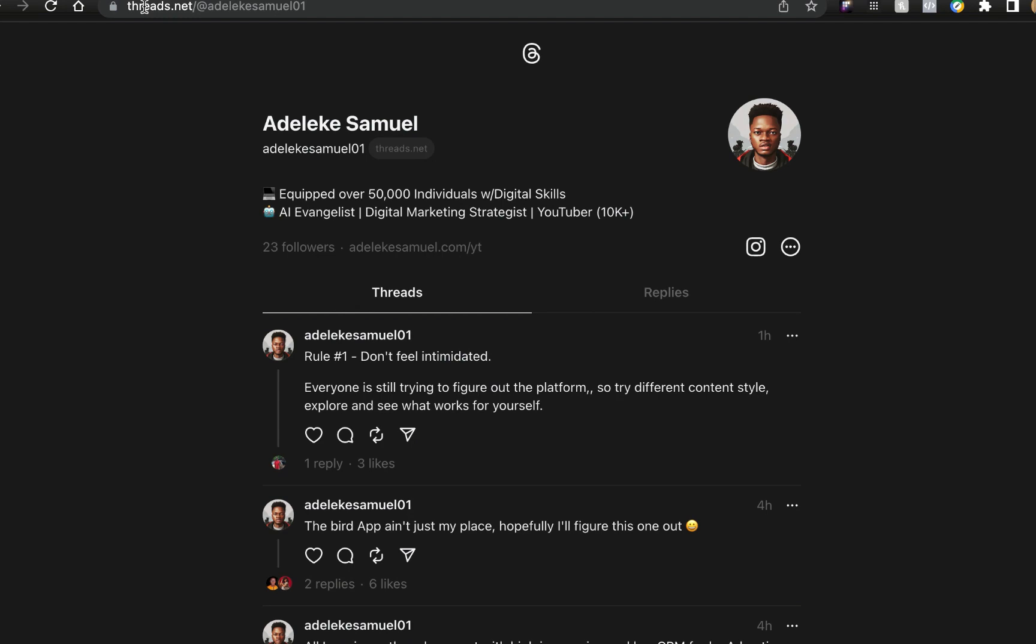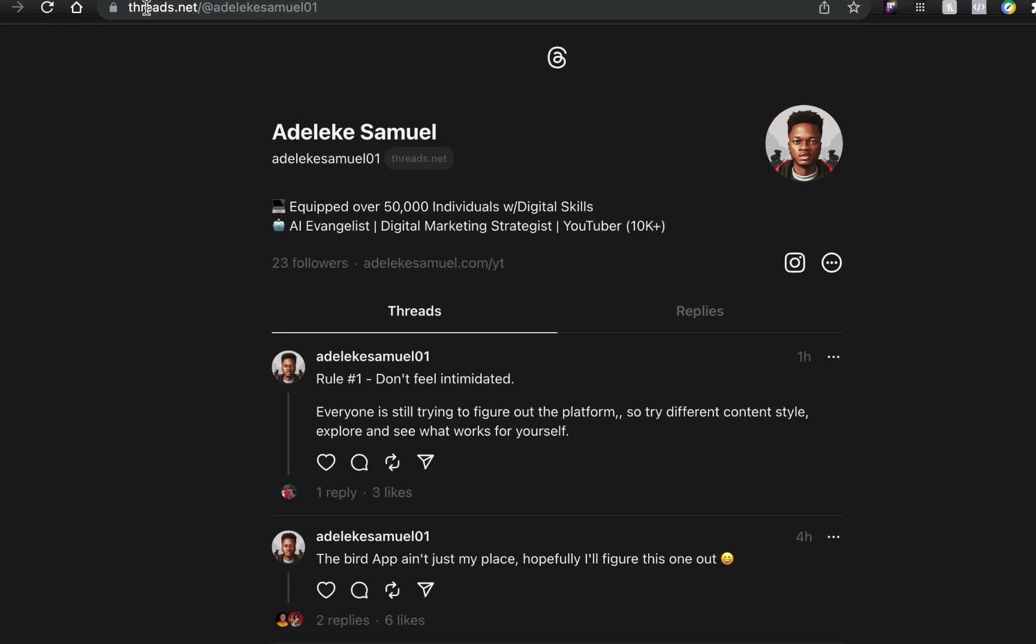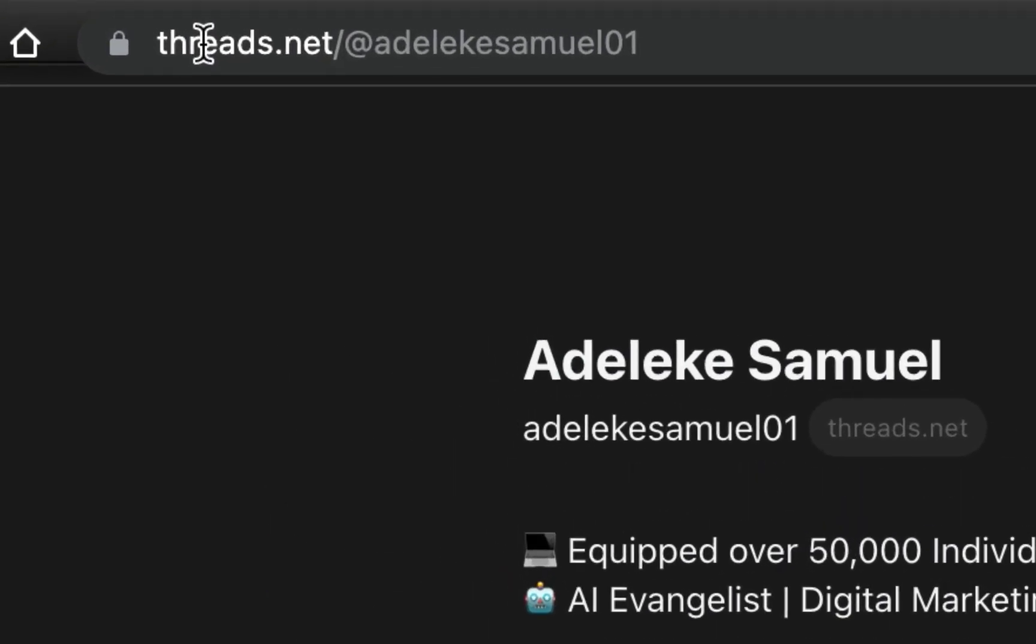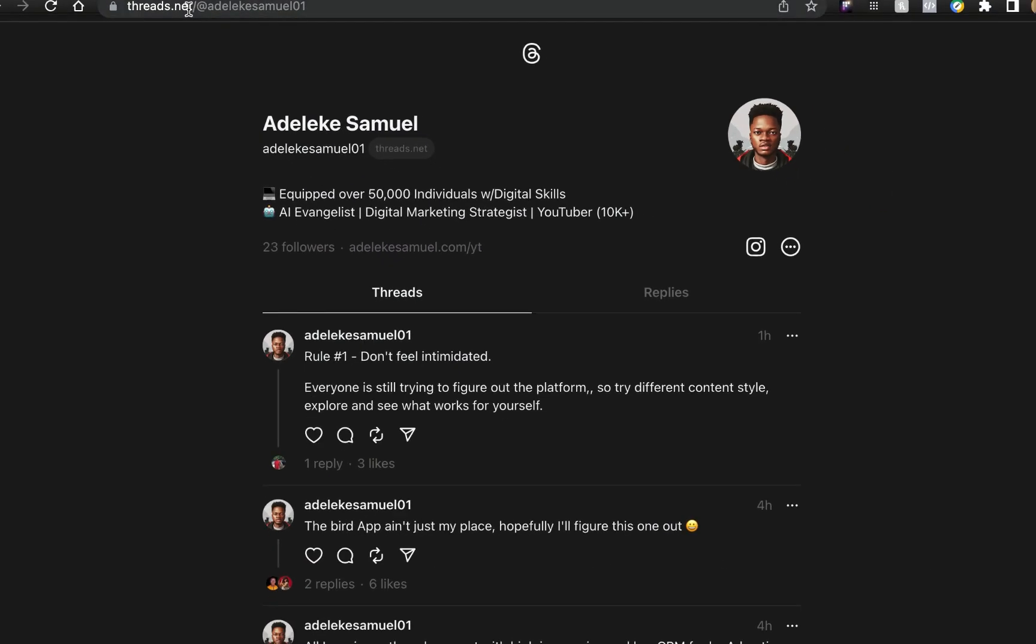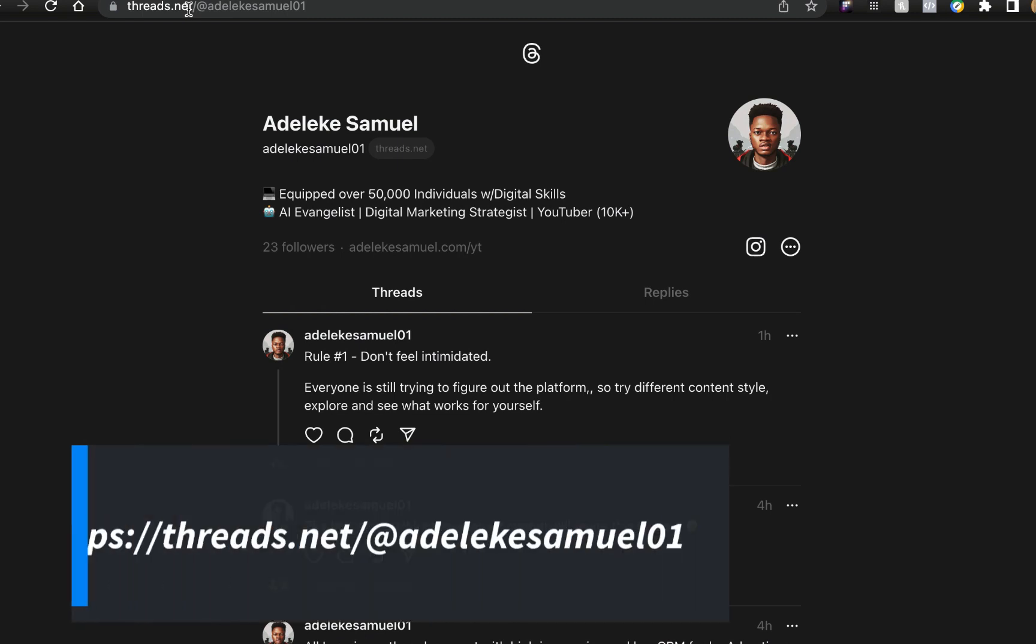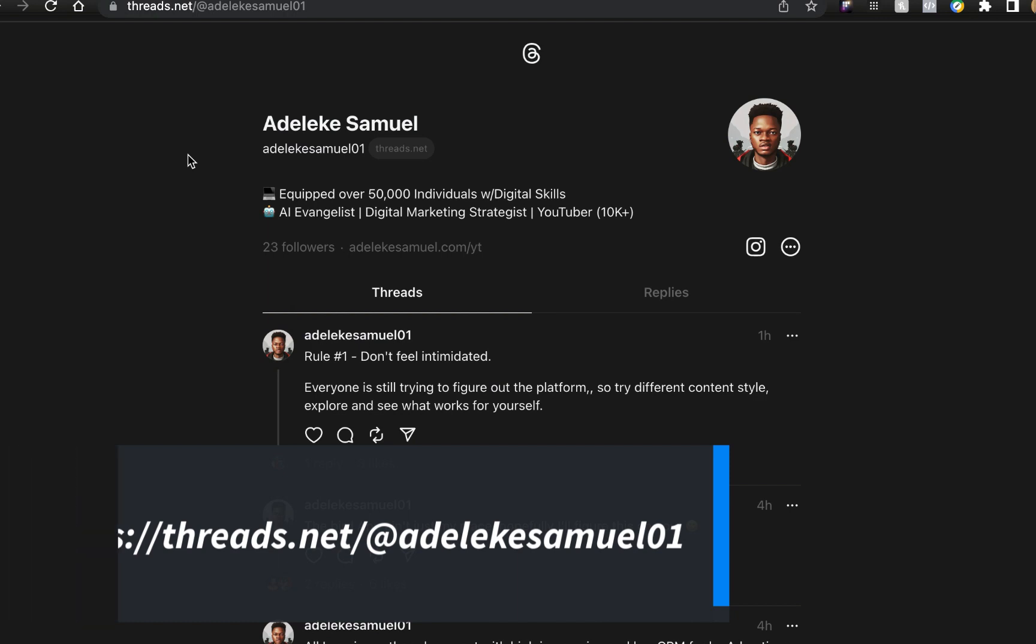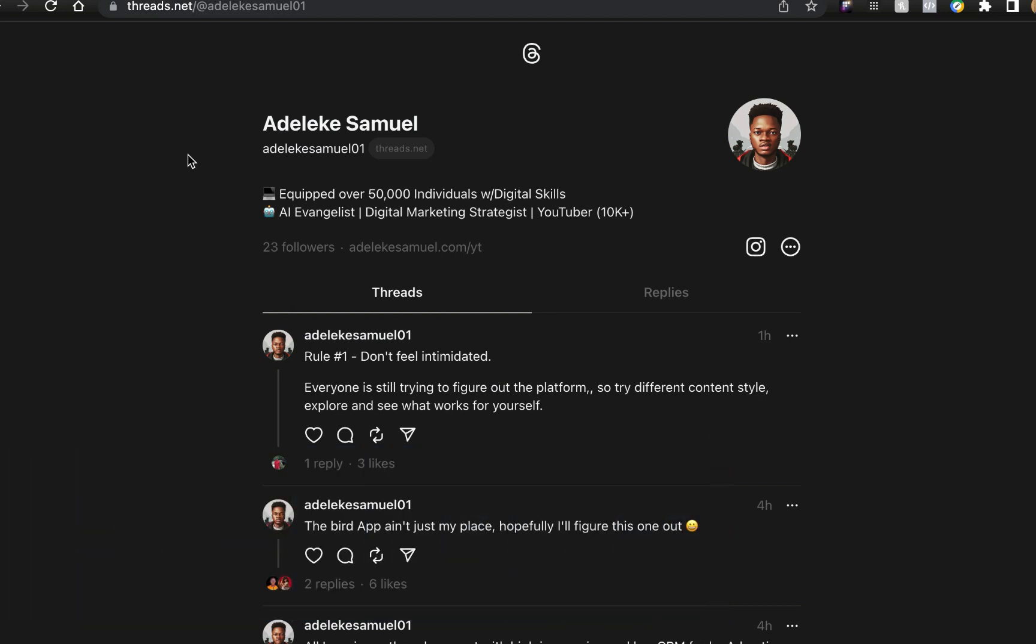If you want to promote your profile, all you need to do is append your username to the domain threads.net. My username on Instagram is adelekesamuel01, so if you go to threads.net/adelekesamuel01 it will take you to my Threads page. This is how you can promote your link.